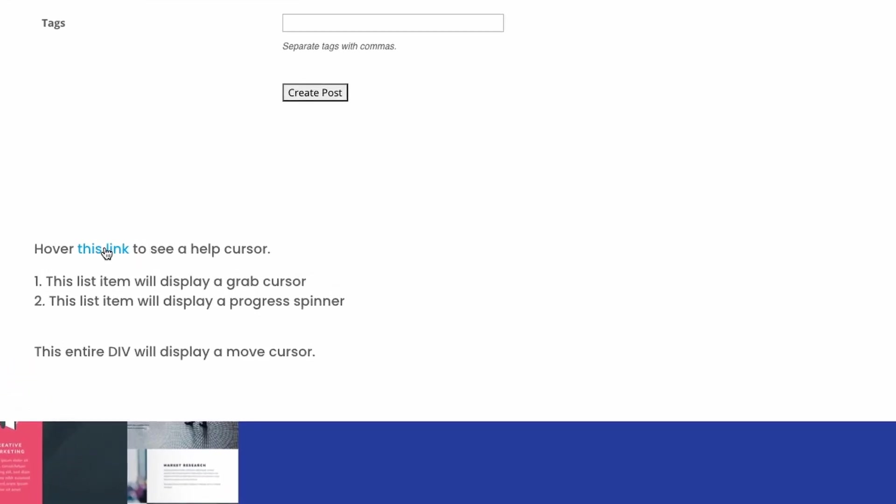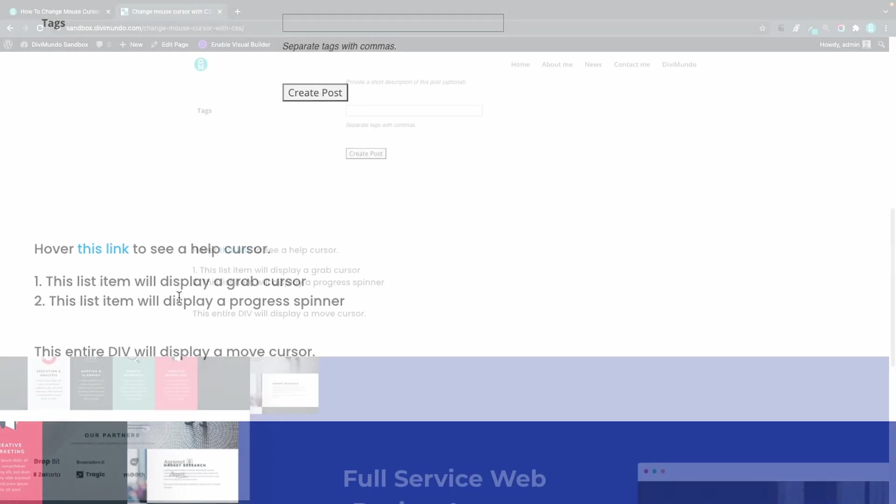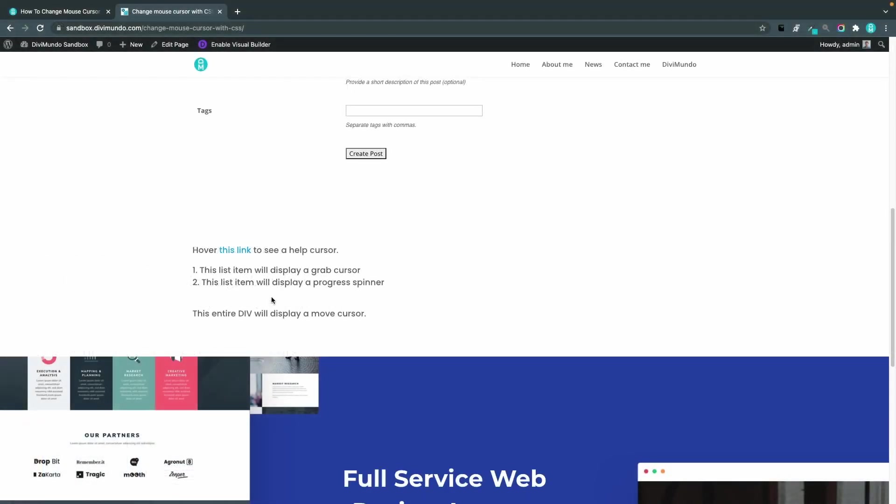and here I have an ordered list and here I just have a div tag with a regular text cursor. So let's play around and change the cursors here by editing the page.